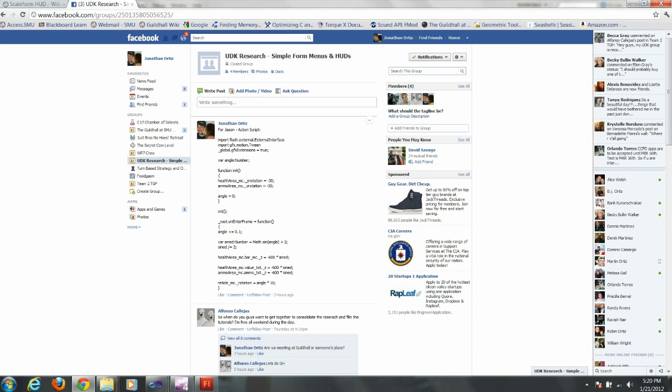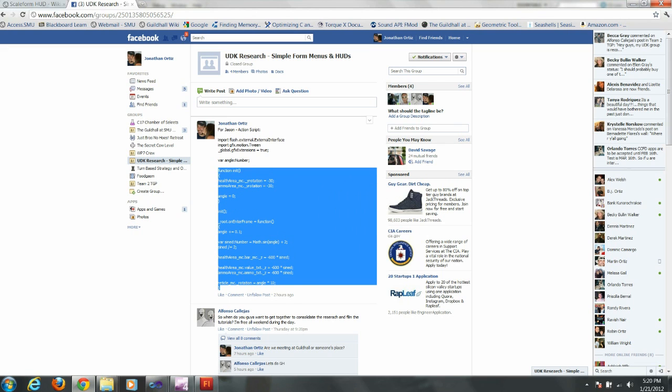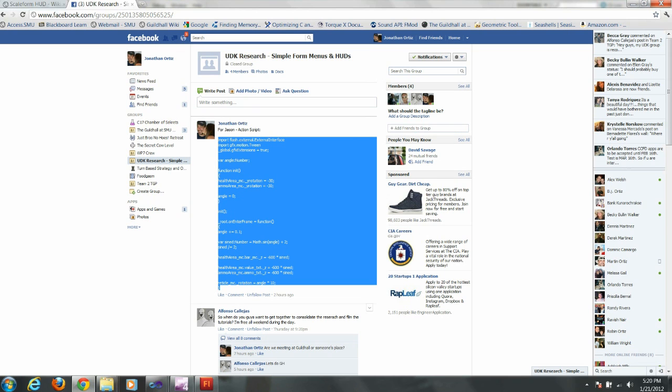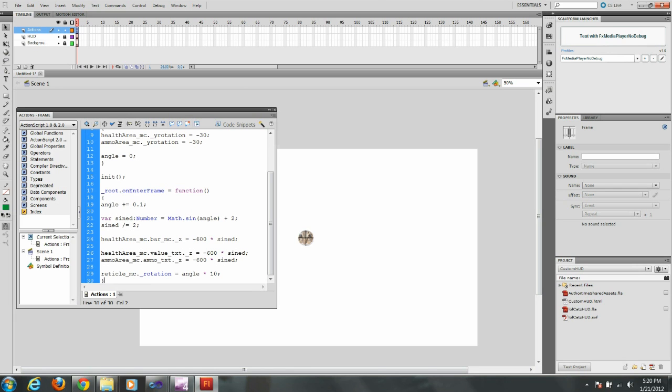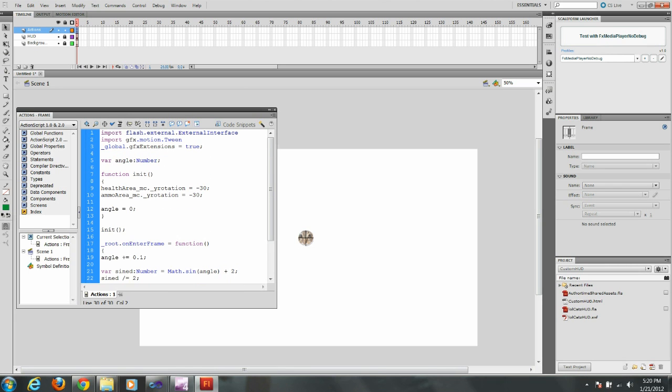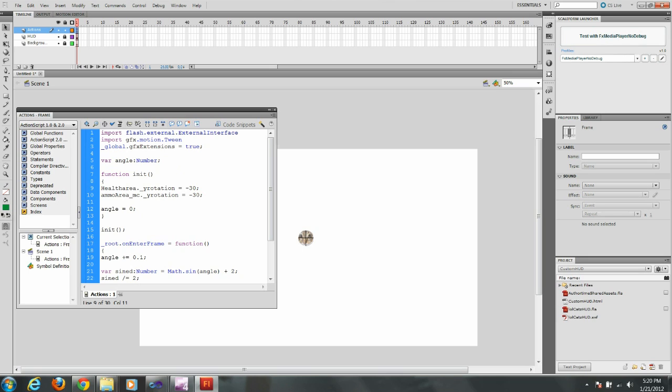Now I'm going to go to Facebook here. Jonathan posted the script for me. This particular script angles the areas and makes my reticle rotate. There's a lot of different things you can do with this. This is just a particular one I'm using. I'm going to make sure my variables actually match the variables I used under my instance names.